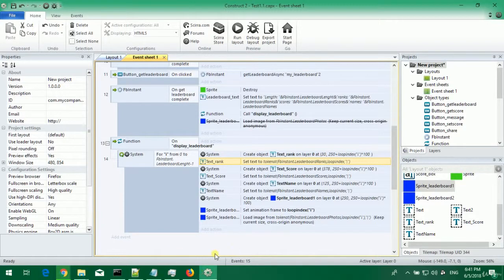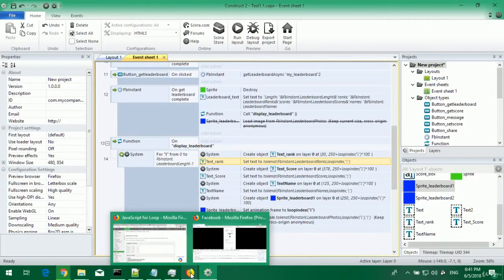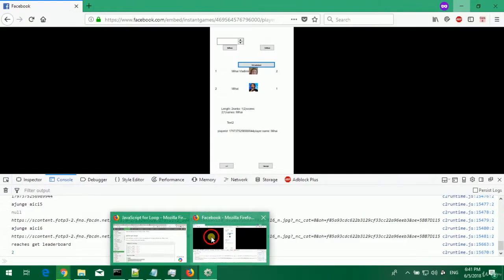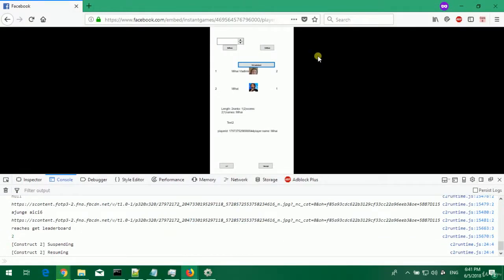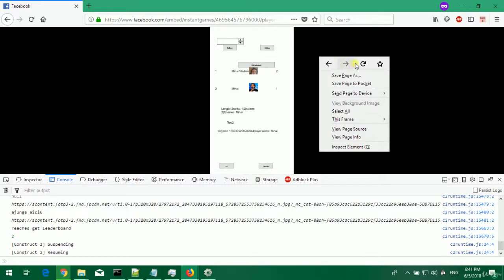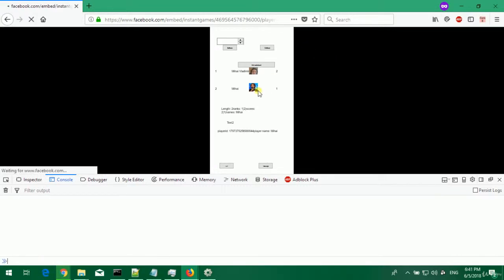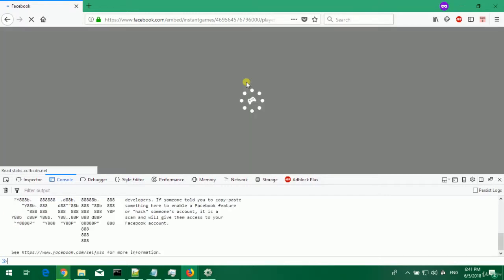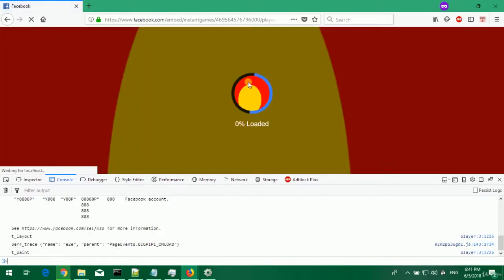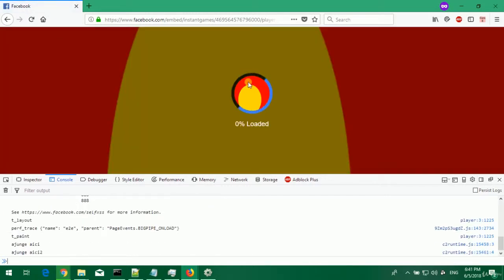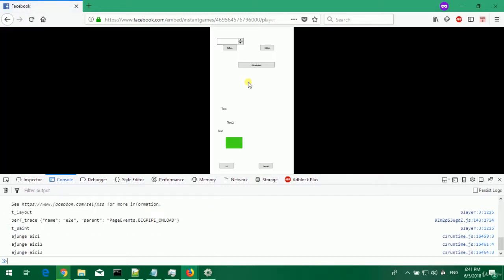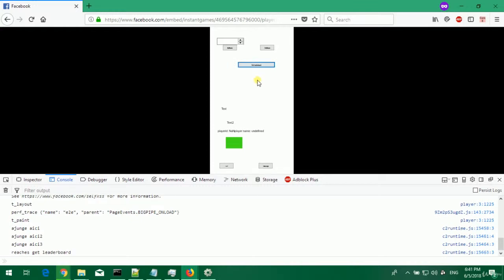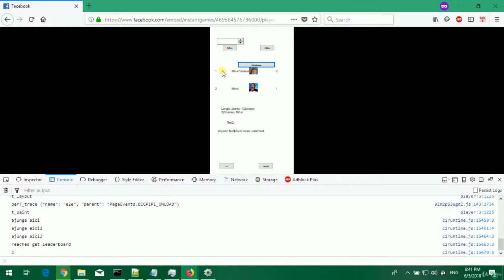I've already exported the project. I have it here in Firefox private browsing, let's reload and we should get the same result. When you press get leaderboard you get rank here, this is text rank, text name, photo, text score and the same thing 100 pixels down.